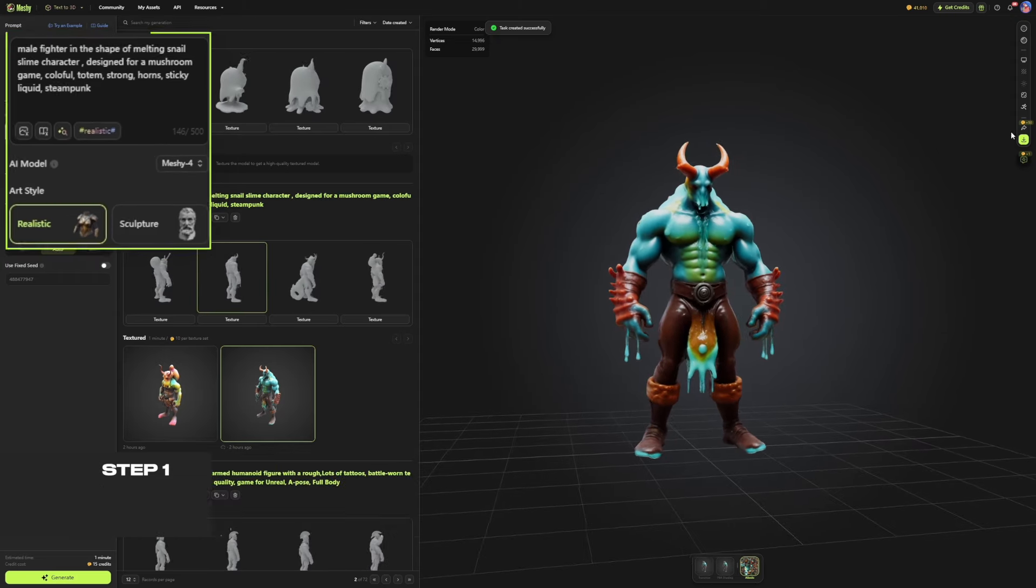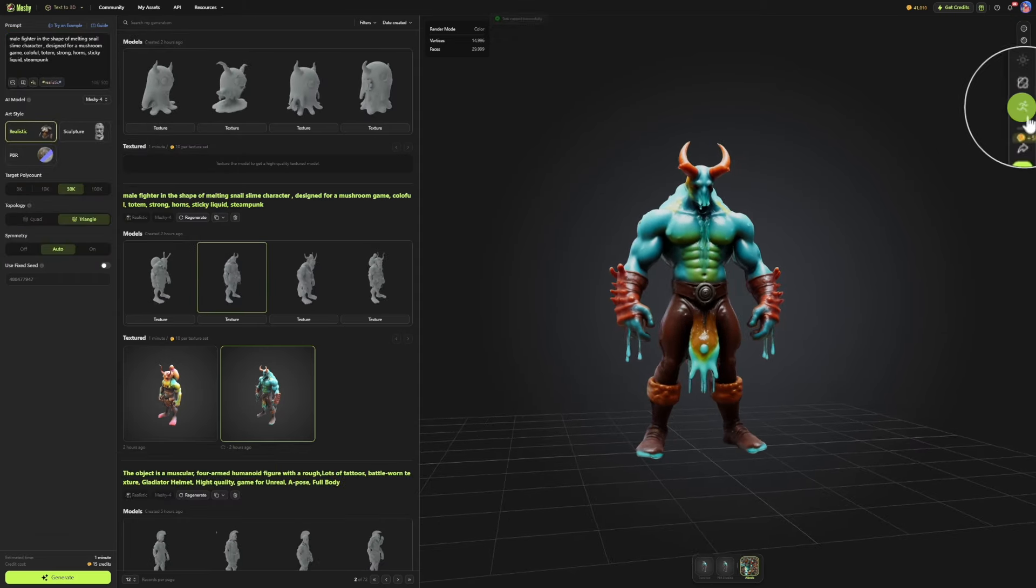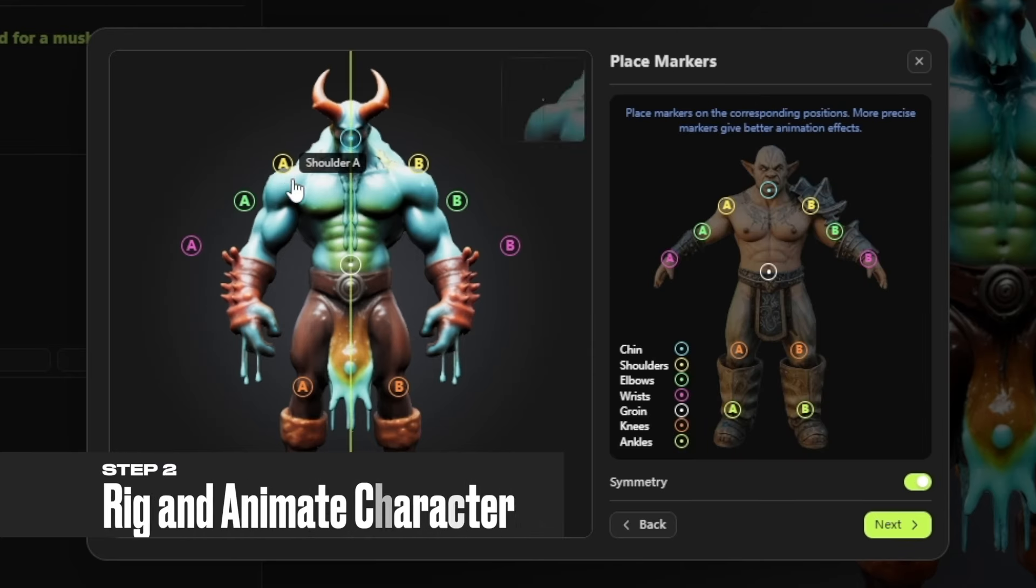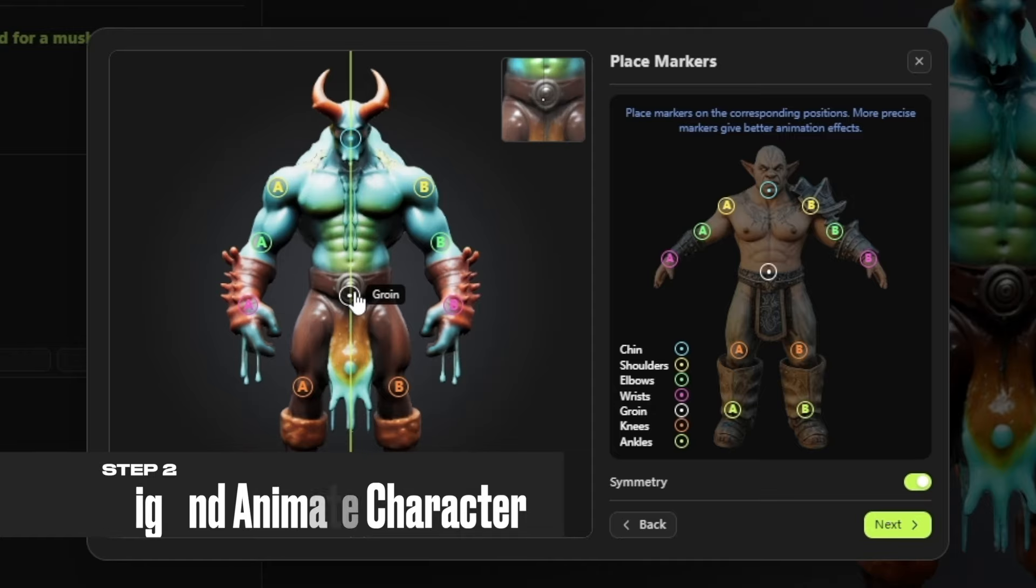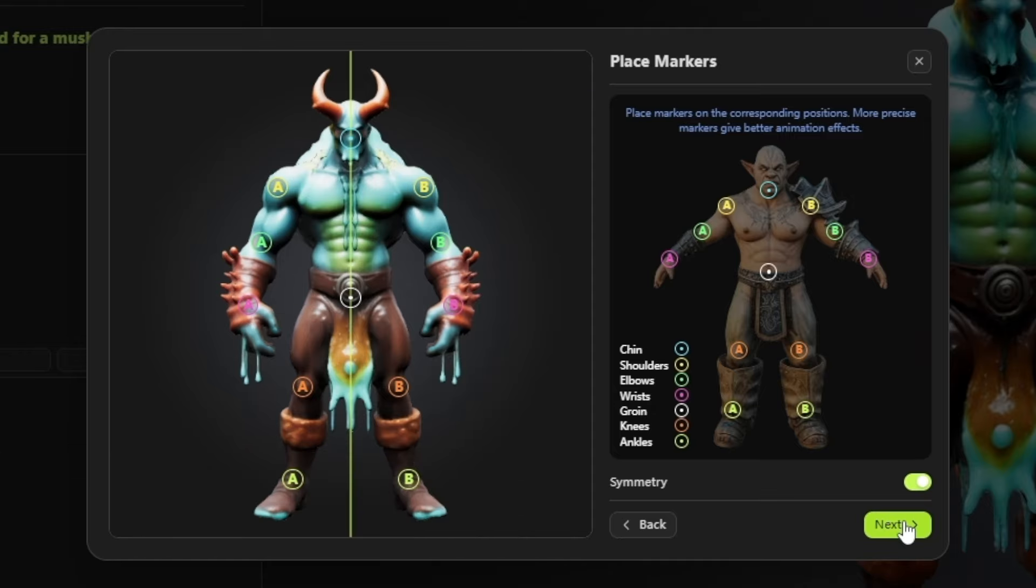Next, click Animation on the right sidebar. Select Character Type, place markers on the corresponding positions, and generate animation.